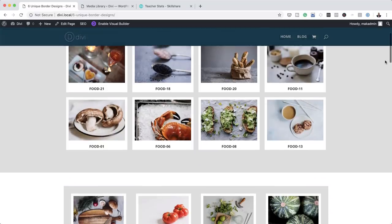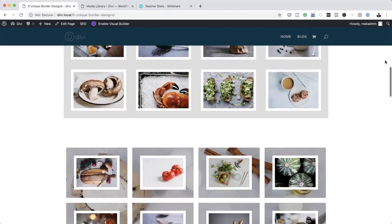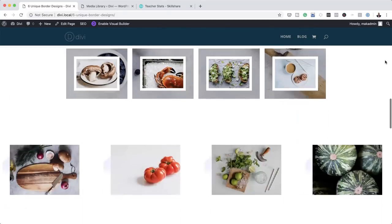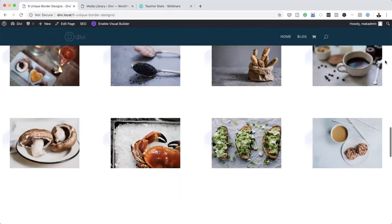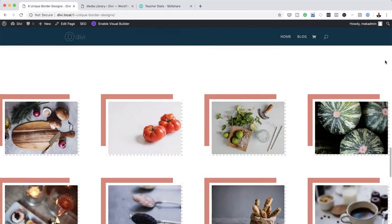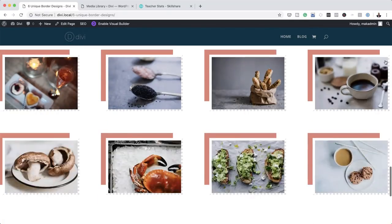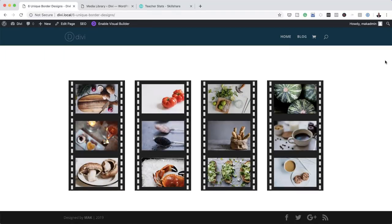Hello DiviNation and welcome. In today's tutorial I'm going to show you how to create six unique border designs for your Divi gallery module images. This is the final result we're aiming to achieve, so let's dive in and get started.